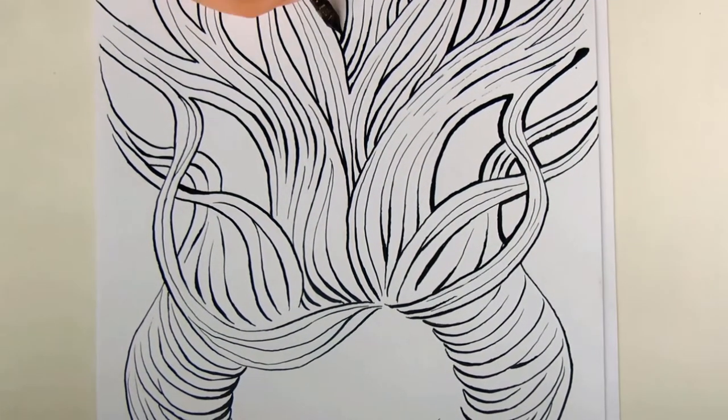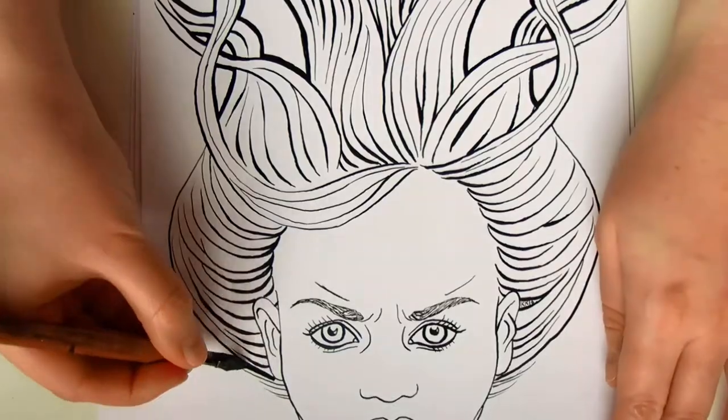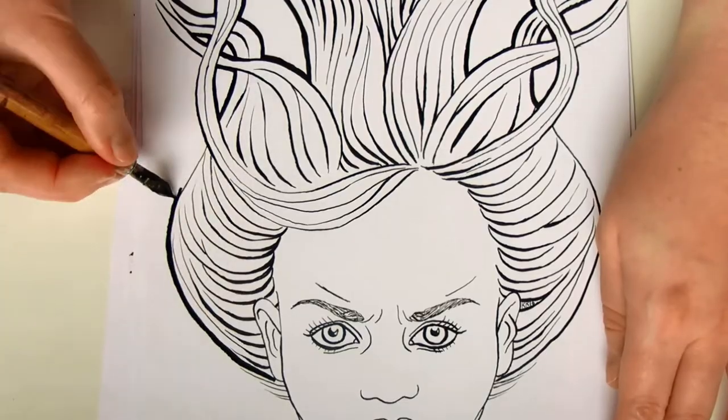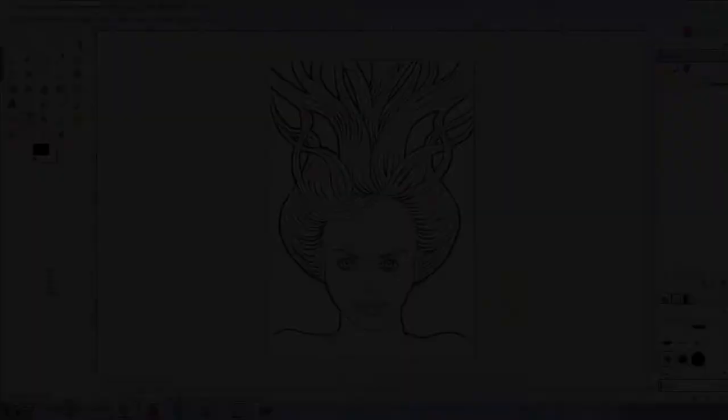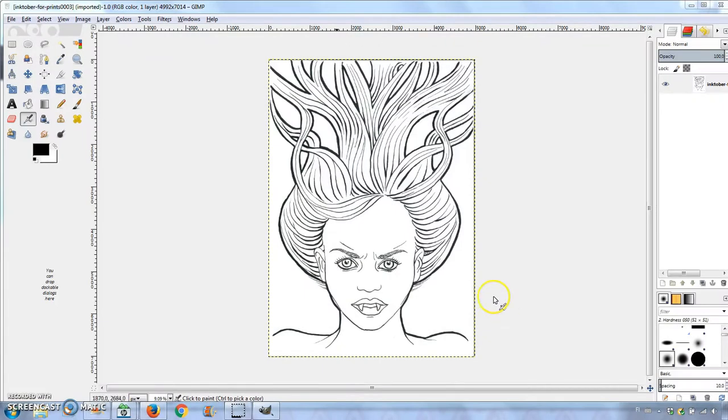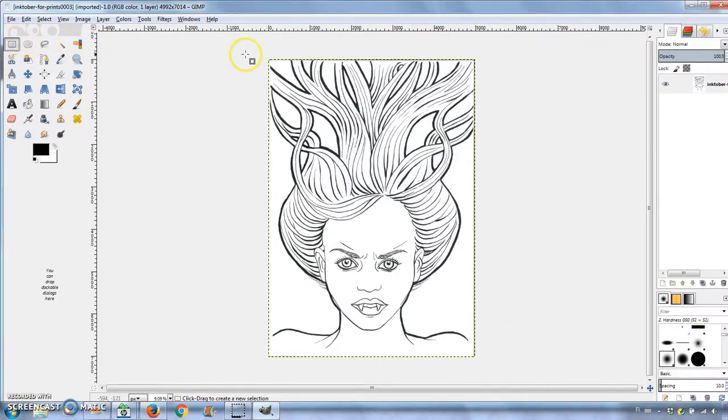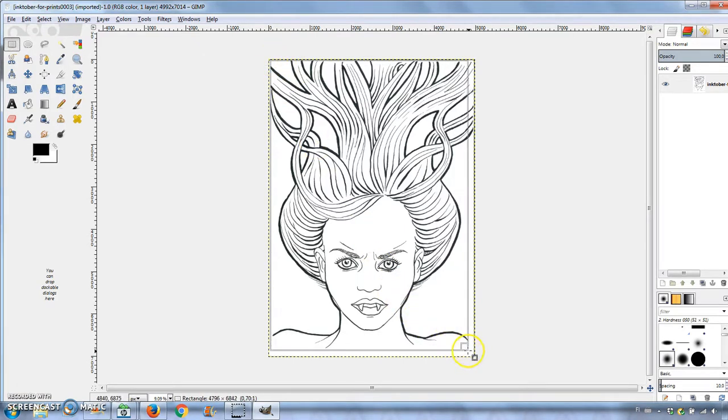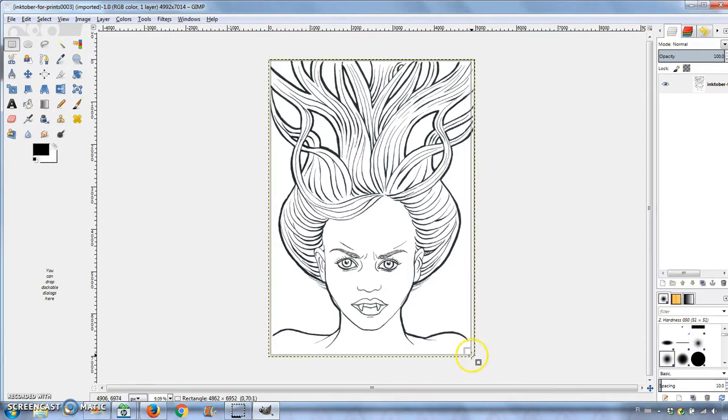The original ink drawing has a white background. I scanned the drawing in 300 dpi resolution to make it printable in A4 size, and then edited it using GIMP, which is a free image editing software you can download on your computer.